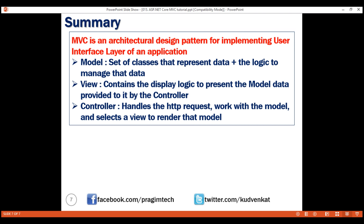As you can see, in the MVC design pattern we have a clear separation of concerns — each component has a very specific task to do. In our next video, we'll discuss setting up the MVC middleware in our ASP.NET Core application. Thank you for watching.